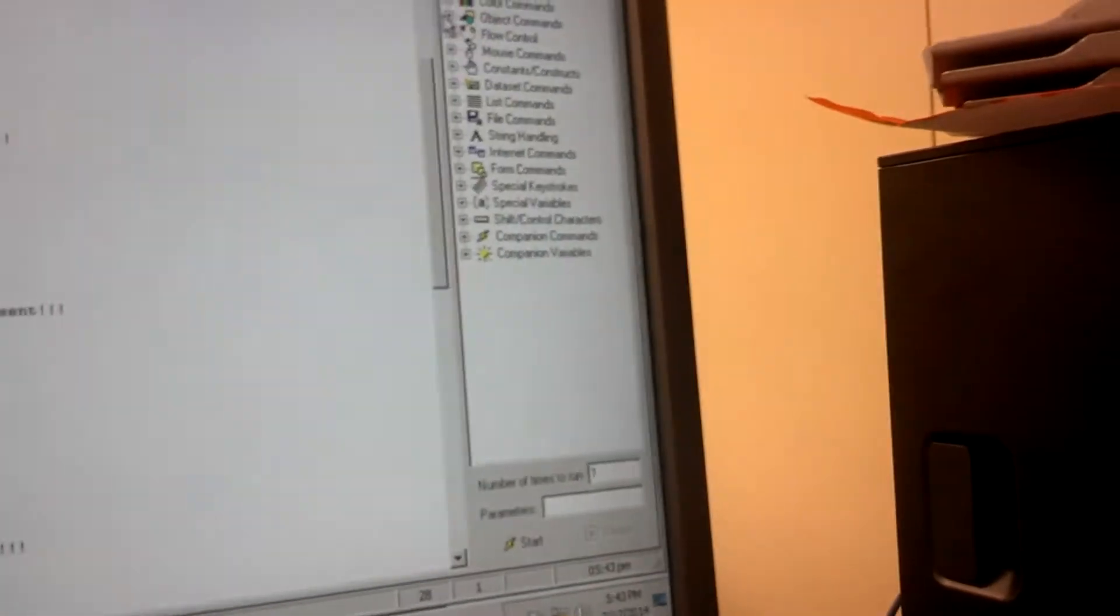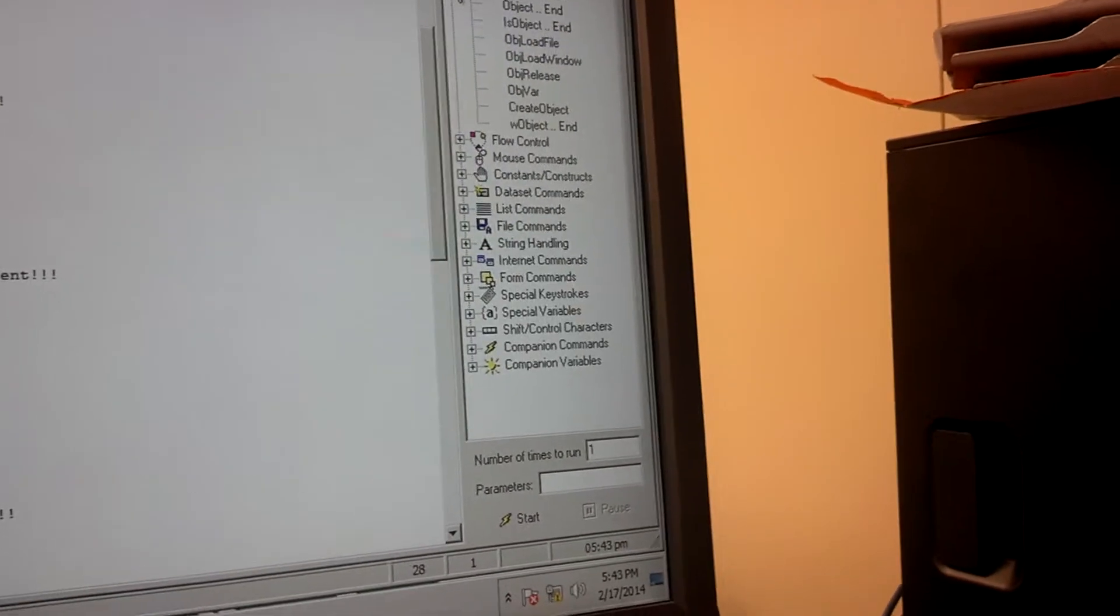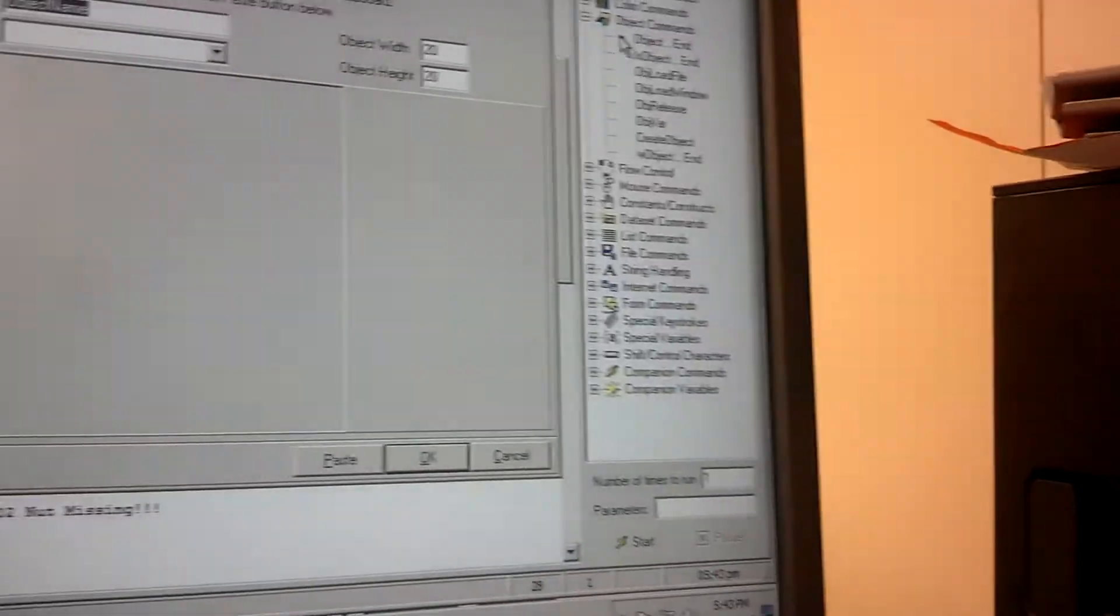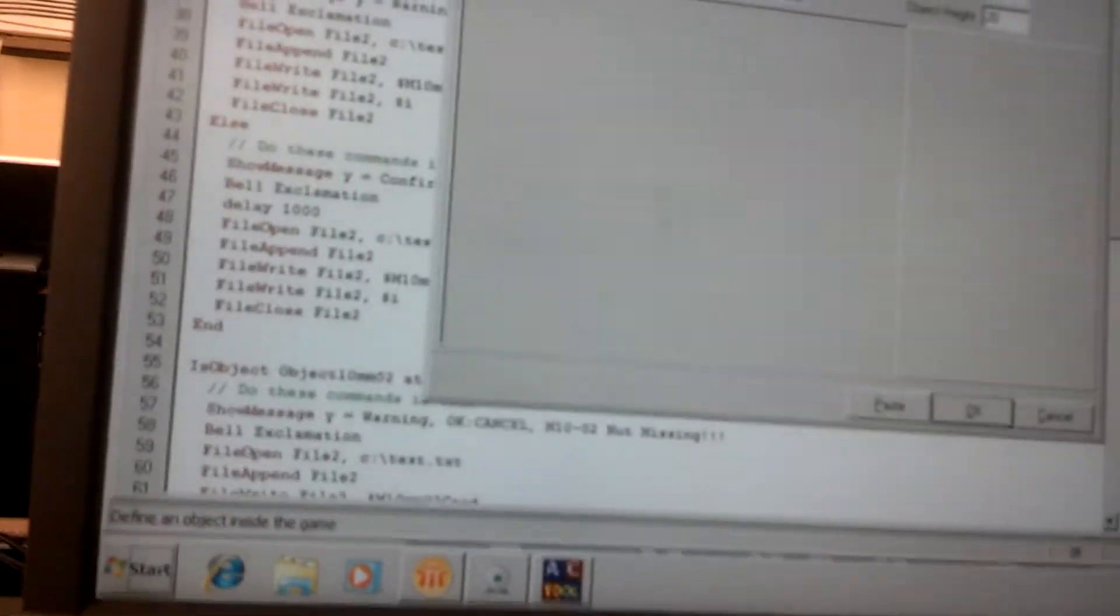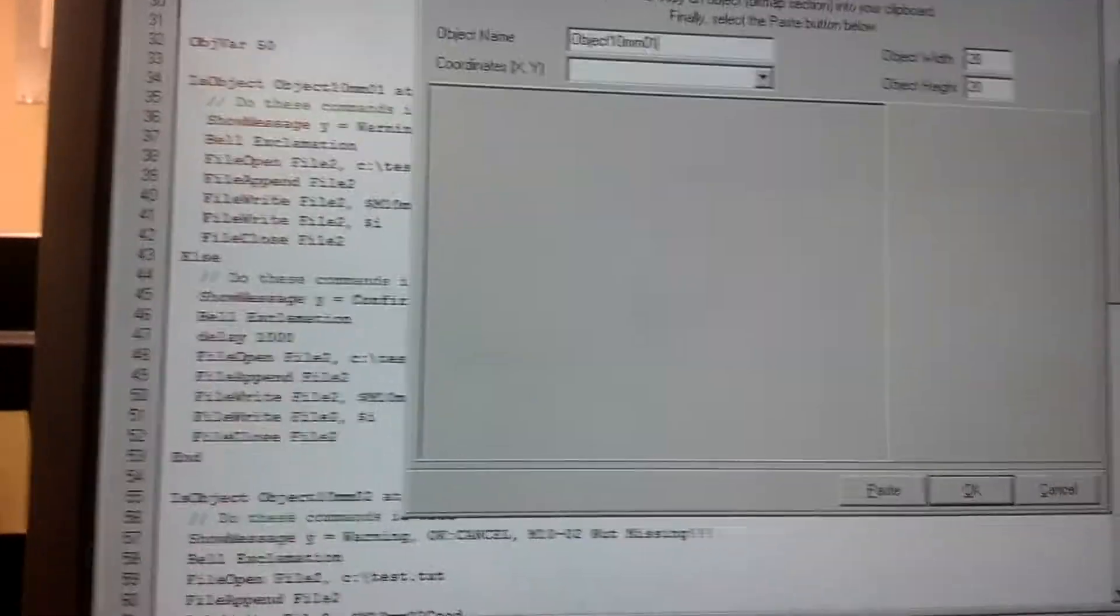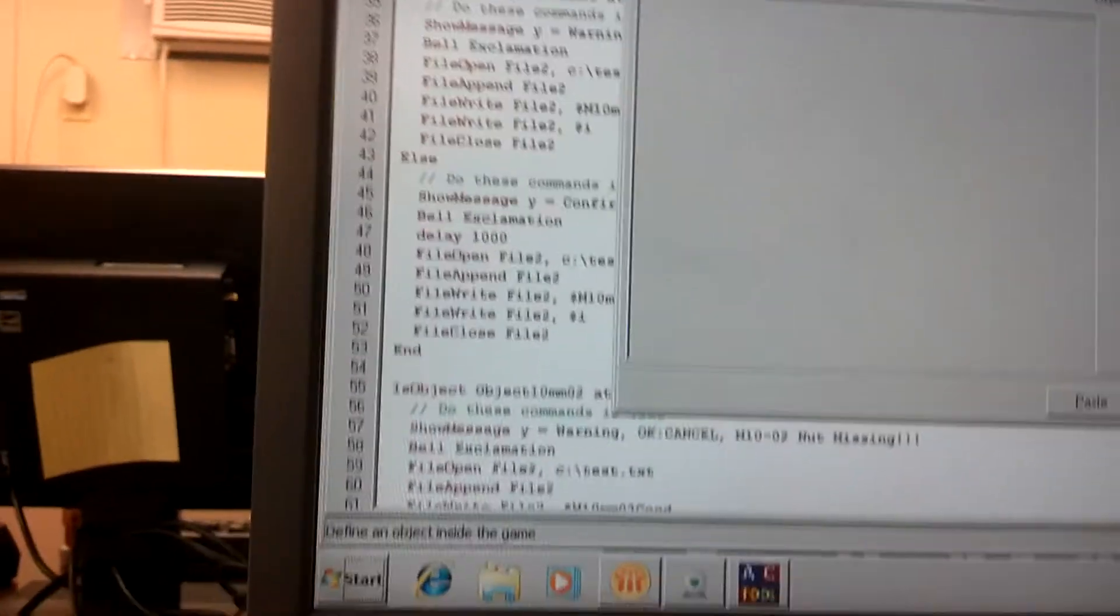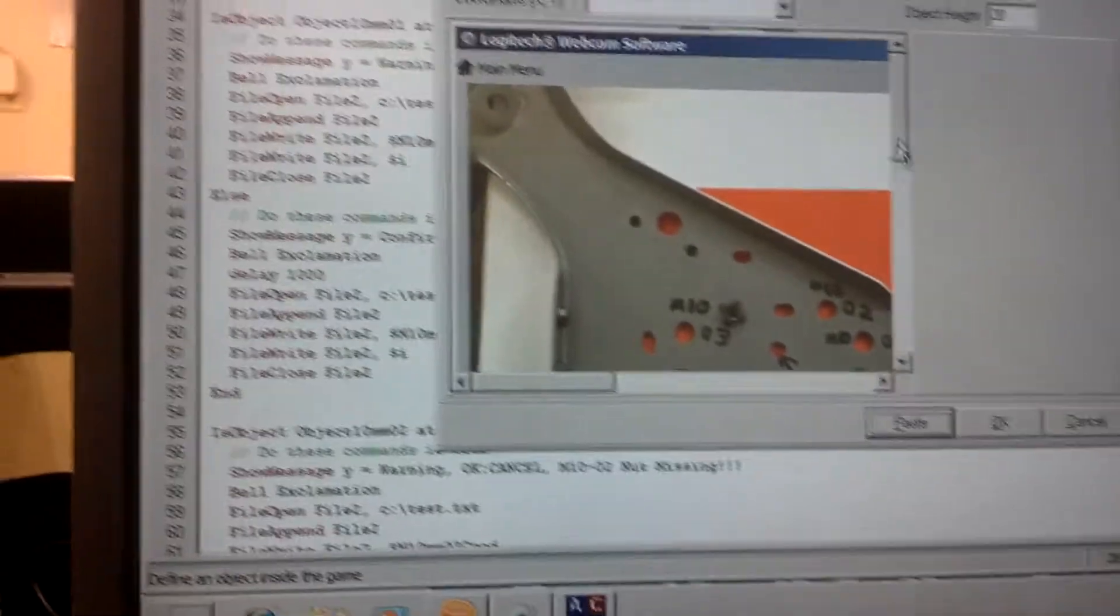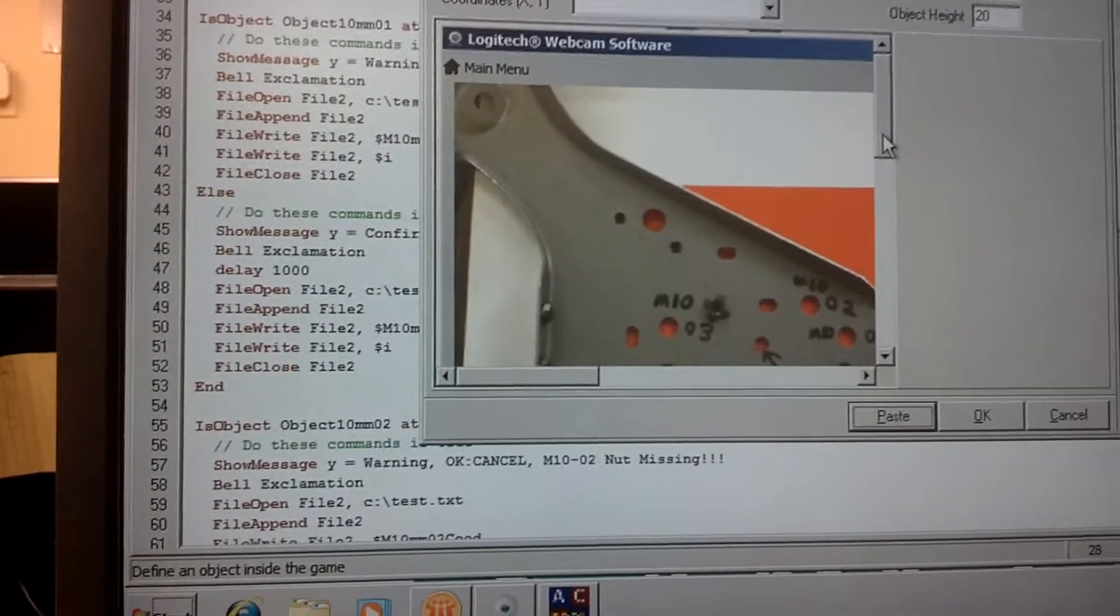Come over to object commands, I'm going to create a new object and name the first one 10 mm 01. We're going to hit paste, we paste the screenshot in there.